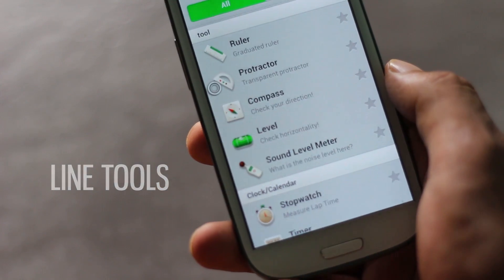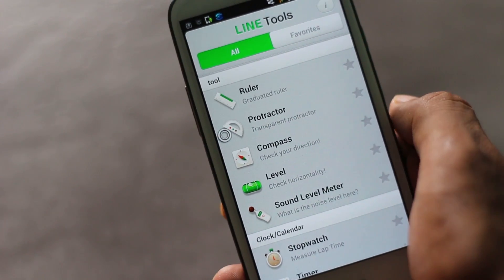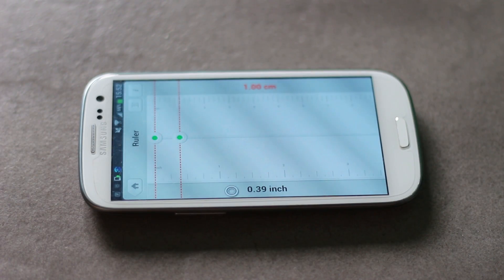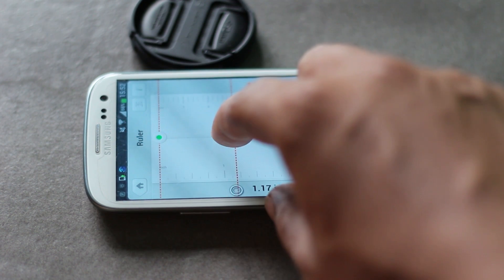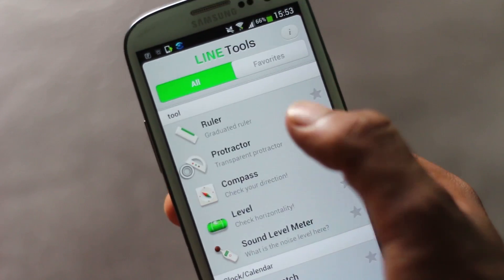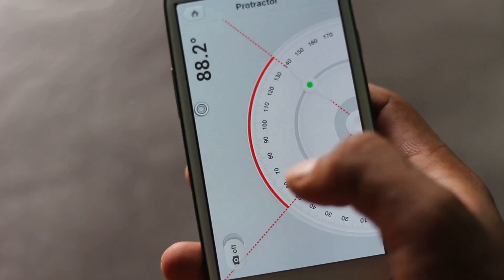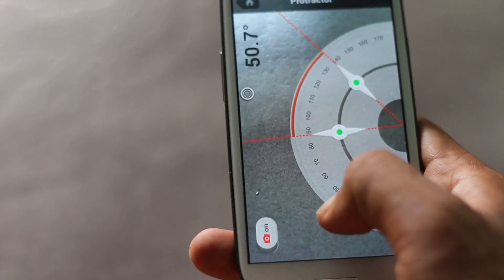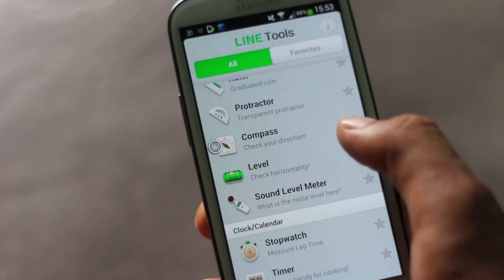Next we have Line Tools. This app has got a bunch of tools that you might need. You have a ruler — using this application is very easy. You can use your phone to measure the length of anything by dragging the two lines. Similarly, there are various other tools like a protractor, and you can also use the camera to measure angles, which might be a very useful feature.